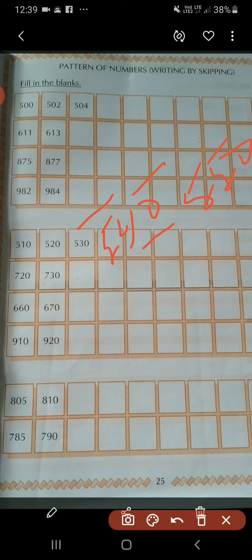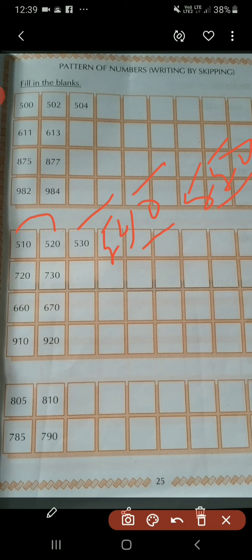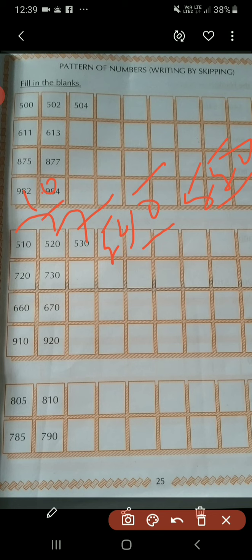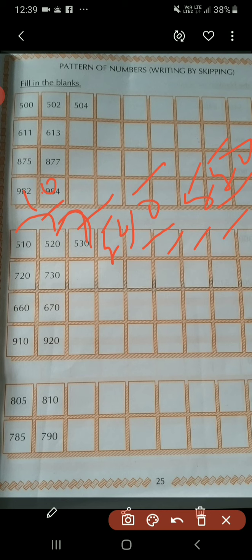So the pattern continues: 510, 520, 530, 540, 550, 560, 570, 580, 590.